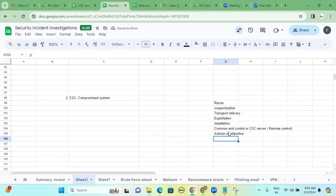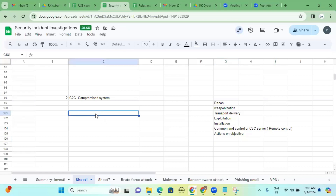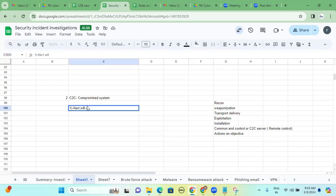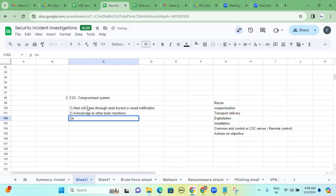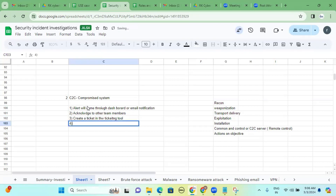In this scenario, the system is already at kill chain phase six — command and control — and is communicating to the C2C server. First, once the alert is received, we have to inform our team members. The alert comes through the SIEM dashboard or email notification. Step two: acknowledge to other team members. Step three: create a ticket in the ticketing tool. Step four: classify the incident.